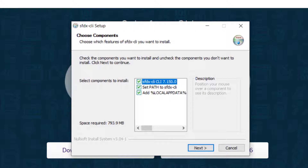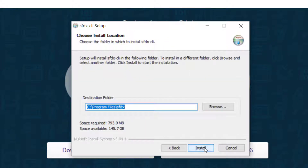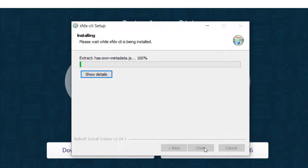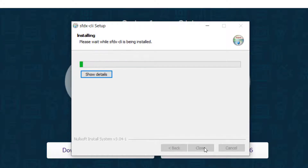Simply click Next and then Install. It will take 3 to 4 minutes to complete. While it installs, let's go ahead and install VS Code on our PC.